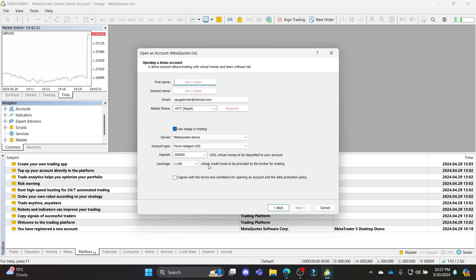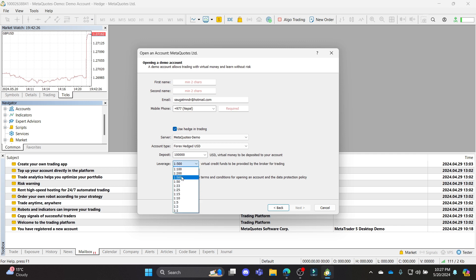So you can see virtual credit funds to be provided by the broker for trading — this is what leverage means. You can click on the drop-down menu and you can see the leverage options.